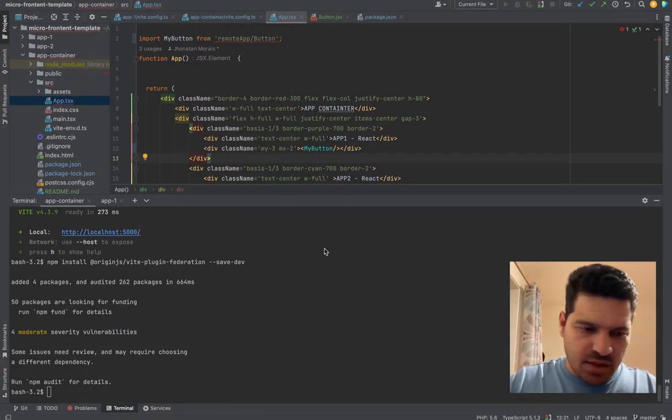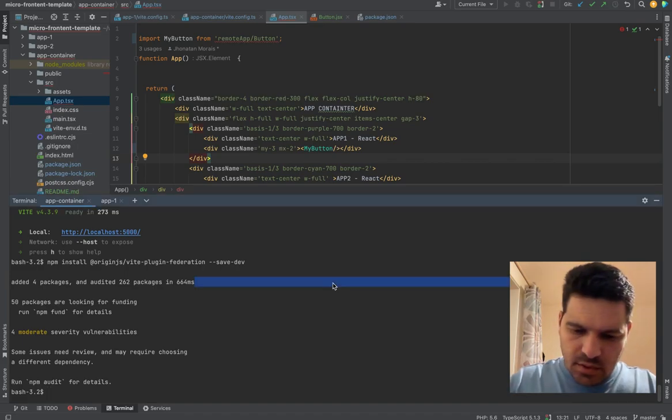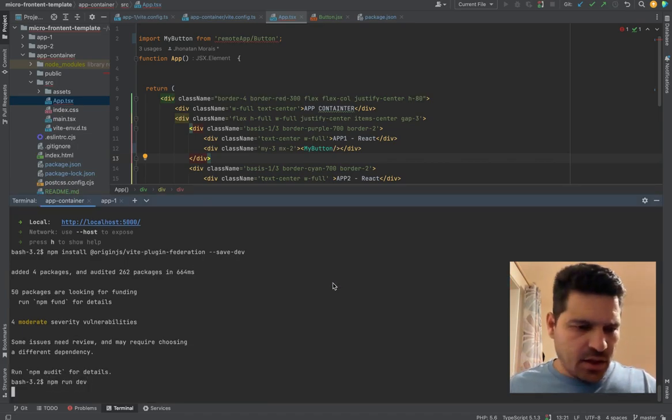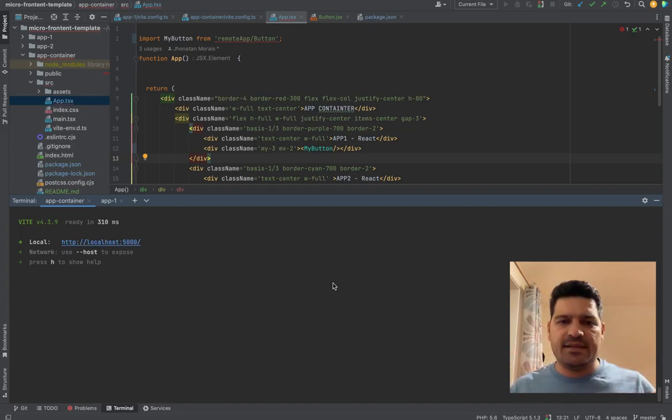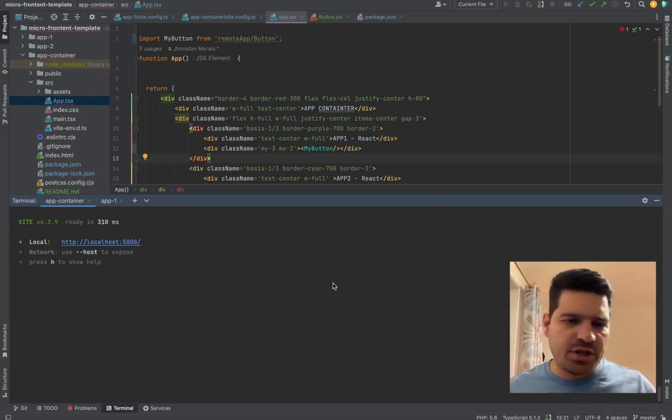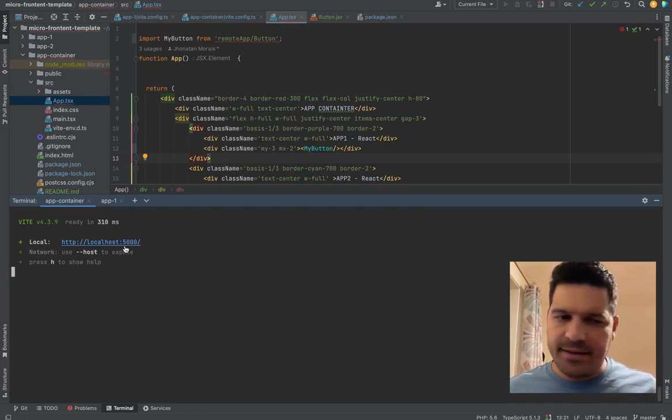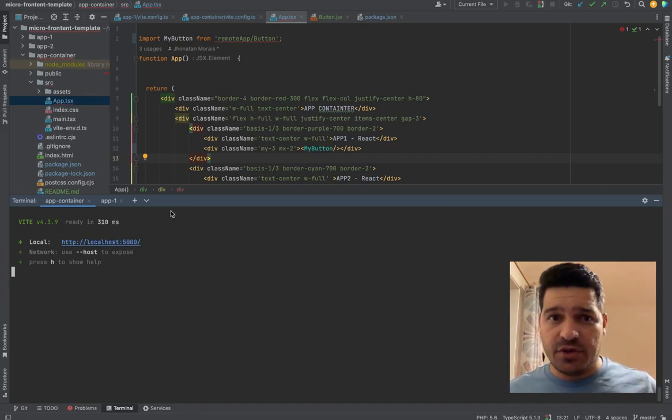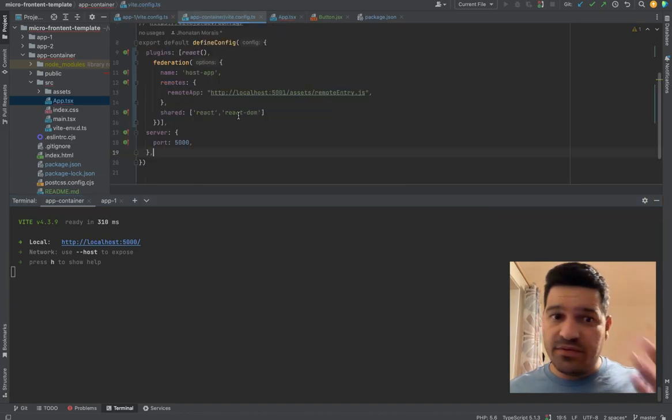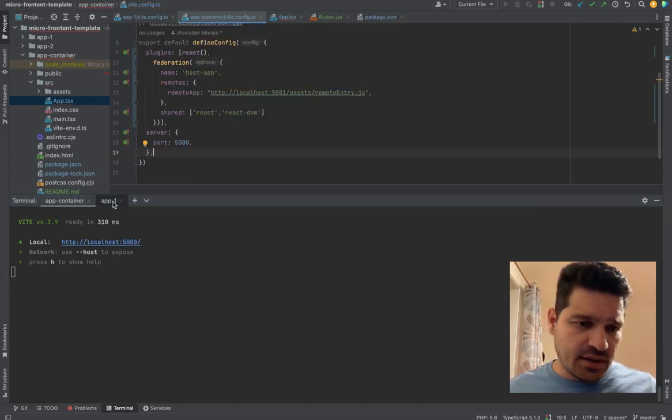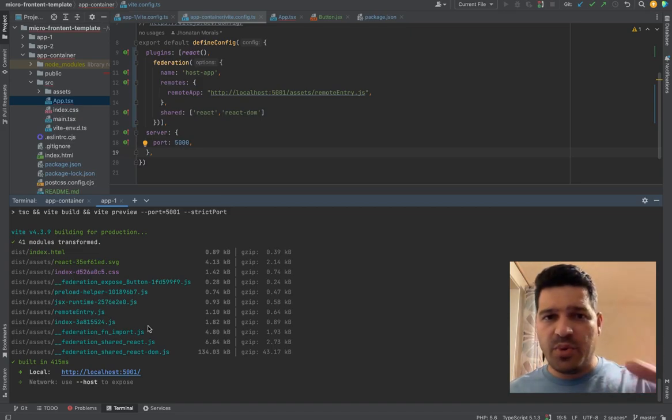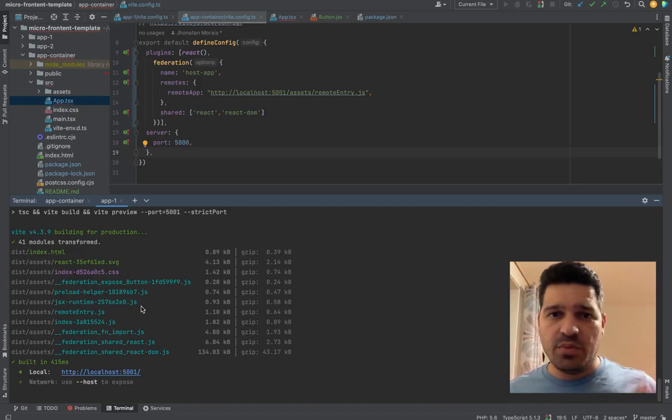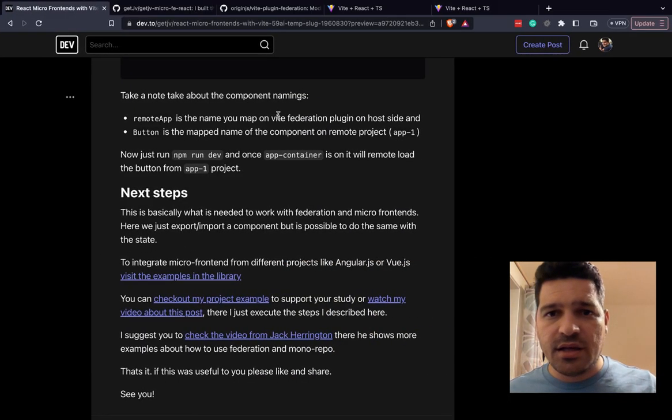Let me check if there is something more. Not anymore. So everything should work now. So npm run dev. So because this is the, let's say, the main project, the container project, you can use the normal dev environment. But for the remote ones, with VIT, you should use that command with the preview to prepare the fields and provide them to be imported.